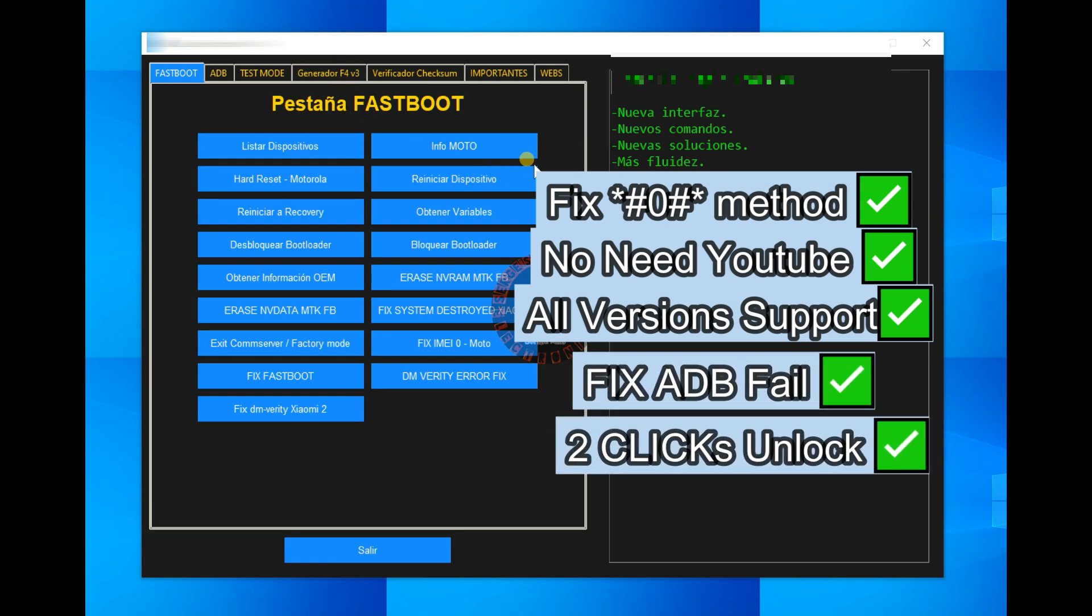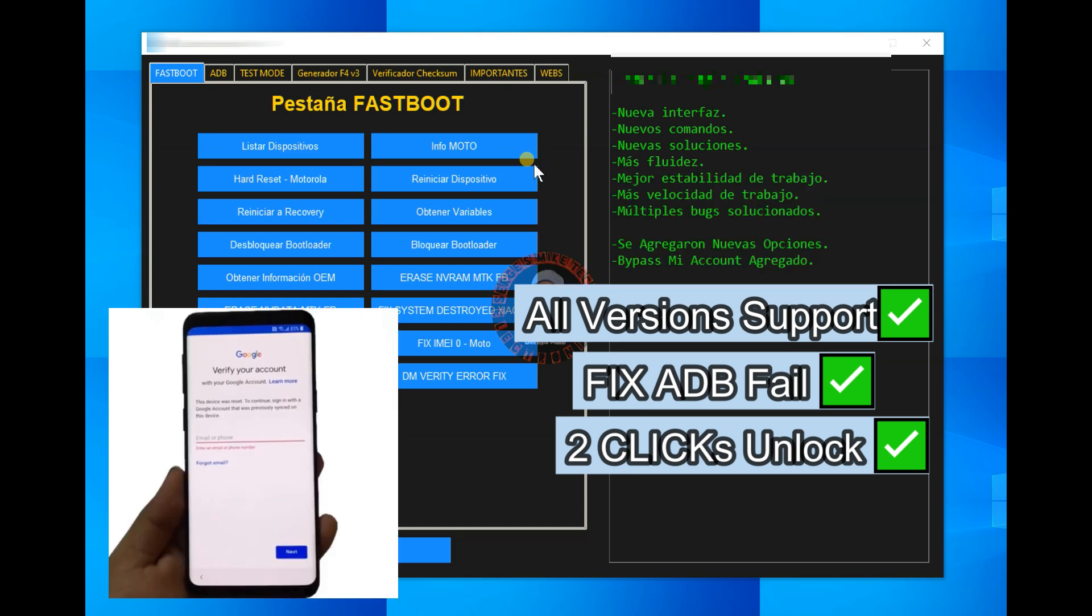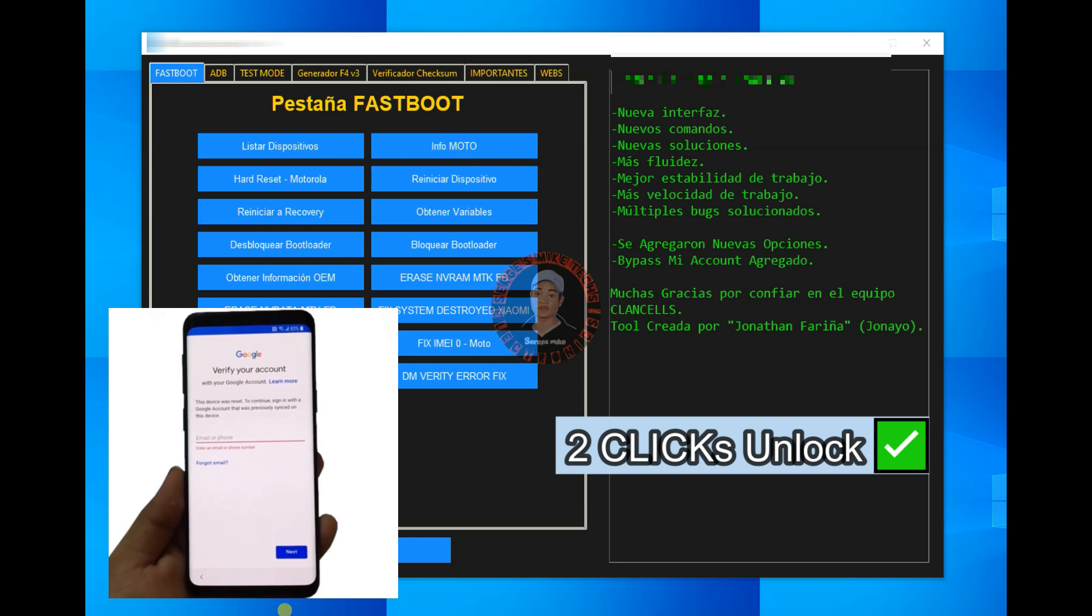But first I will show you how you can download this tool. So this tool will be for bypassing Samsung FRP, it doesn't matter the version running in the Samsung phone.